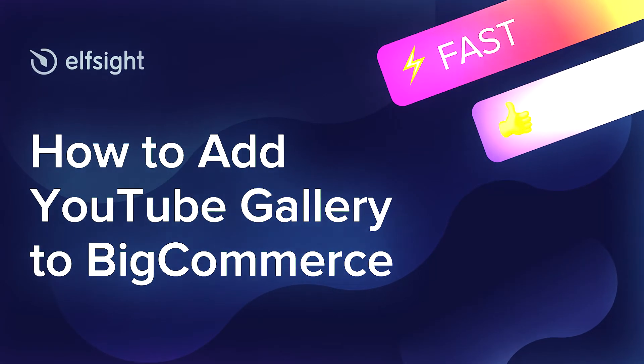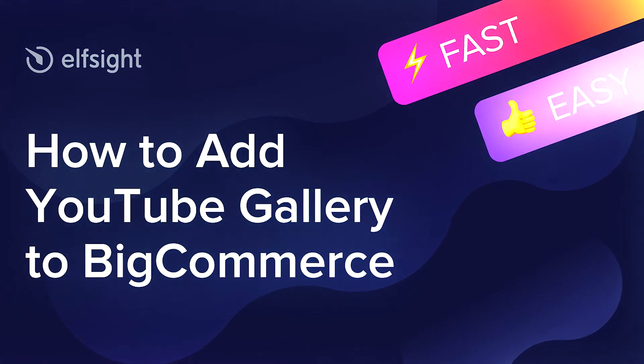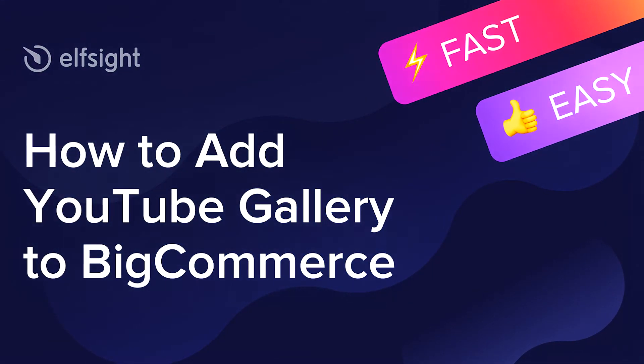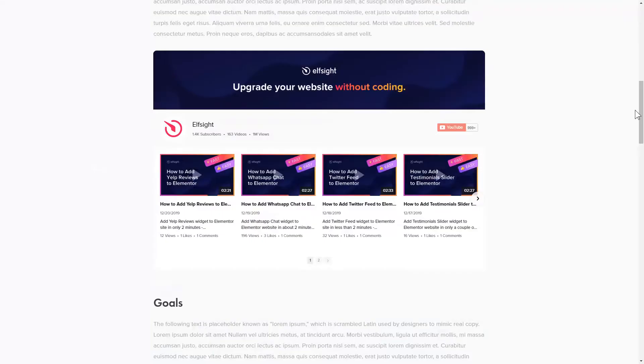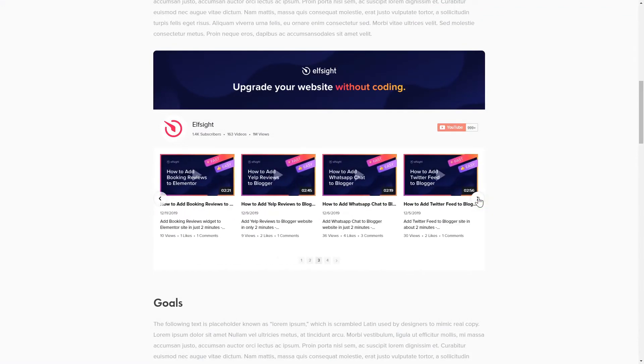Hey everyone, this is Victoria from Elfsight. In this guide, I'm going to show you how to add YouTube gallery to your website. It will only take two minutes and you don't need any specific skills to do it.